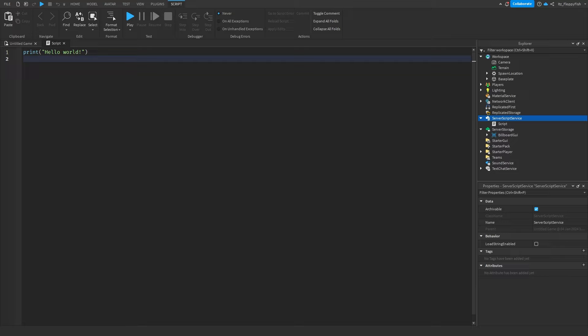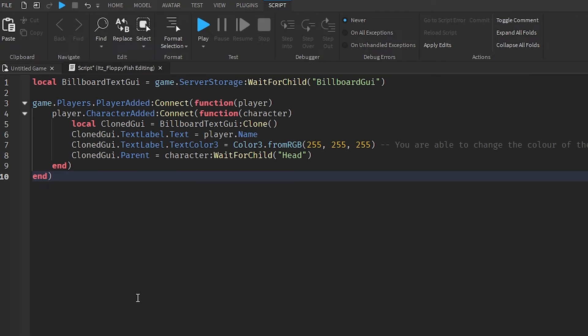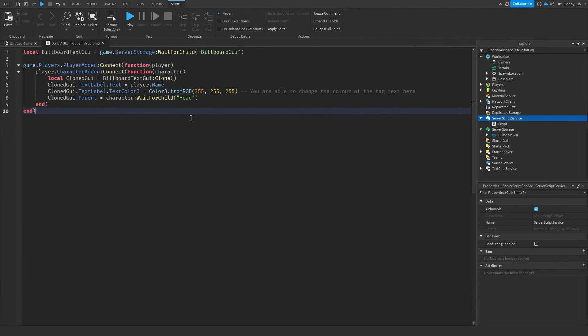System 1 gives every single player an overhead tag displaying their username. Head to the description of this video, copy and paste the System 1 code, bring it back to Roblox Studio, remove all previous code, and paste in the new code. There are a couple of things you can customize depending on how you want your tags laid out.